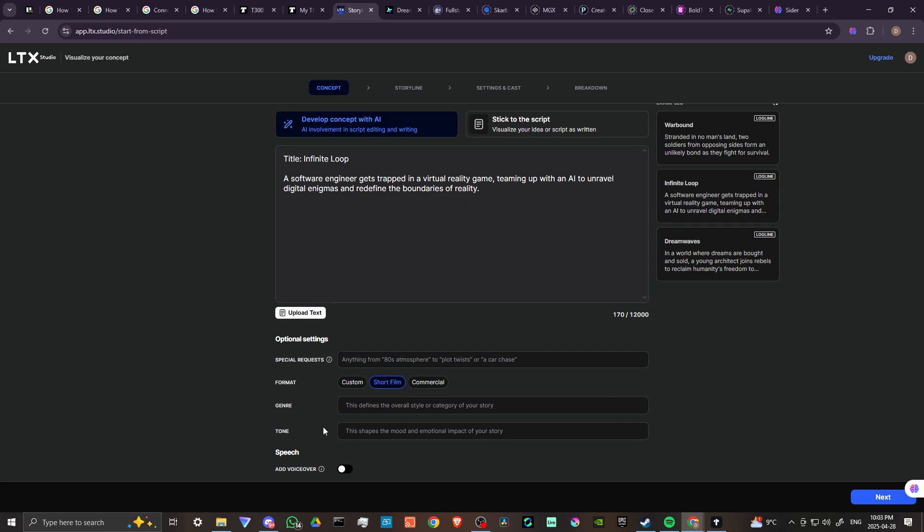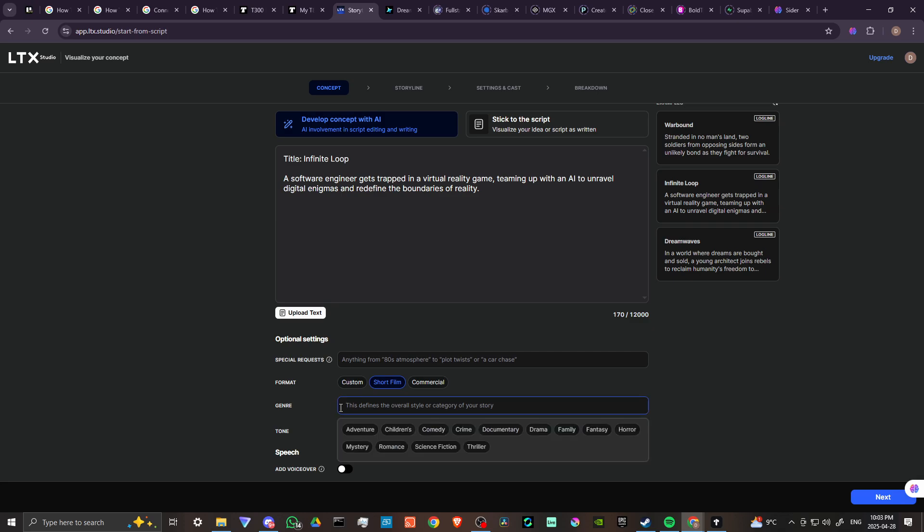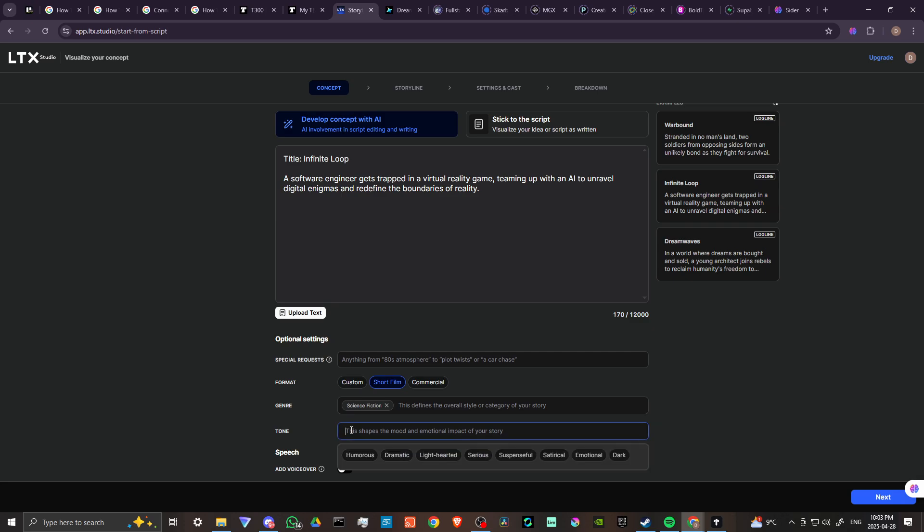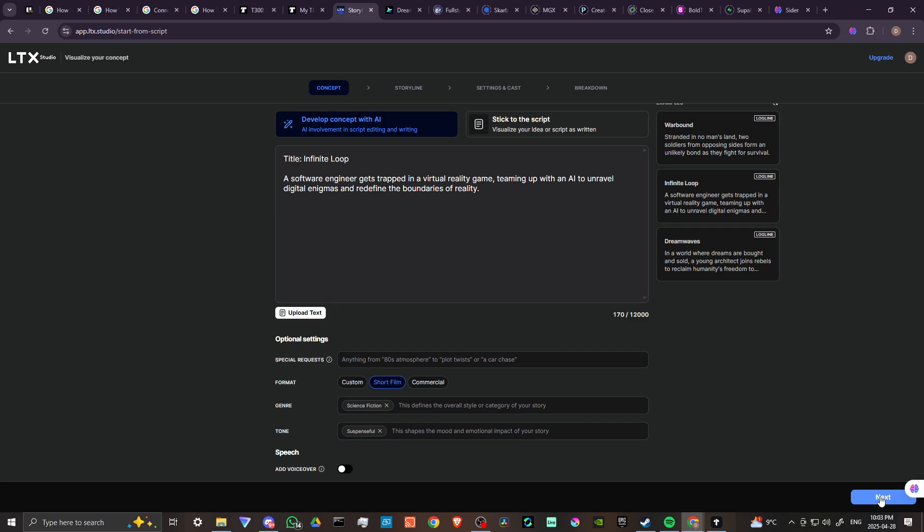We're going to select a couple things here in genre. Once we click on genre you'll get some additional options that we can play around with. In this case, let's go ahead and go with science fiction because that is a science fiction concept. Then we'll select tone and we're going to go ahead and go with suspenseful. Here we can add a voiceover if we want, but we're not going to do that. We'll just leave that as is. Then we're going to hit next.